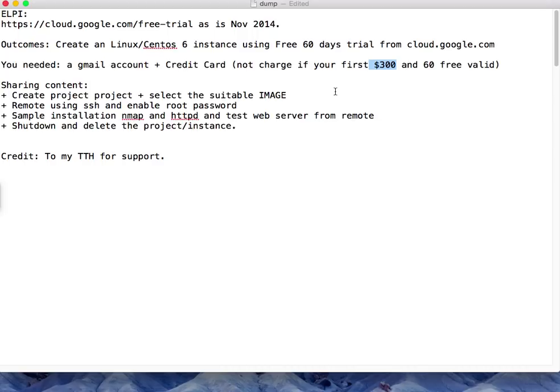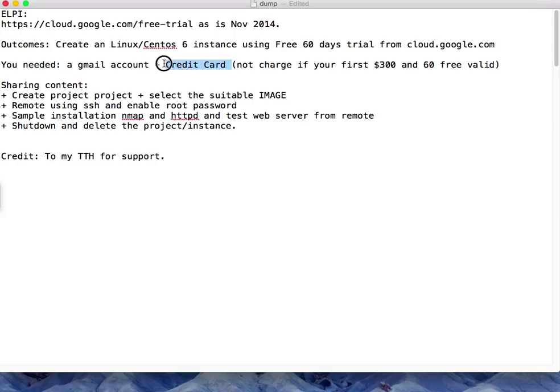If you run out of that $300 within those 60 days, whichever comes first, you may end up paying more. I will not be responsible for your payment, so you need to work it out and monitor your usage.